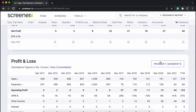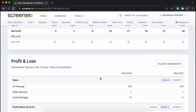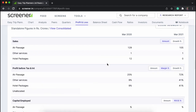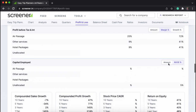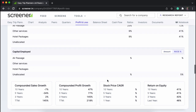Next comes analyzing the product segment. Here we can see the amount and growth in percentage terms of sales, profit before interest and tax, and capital employed for each and every segment. We can get the data in amount terms as well as growth terms.